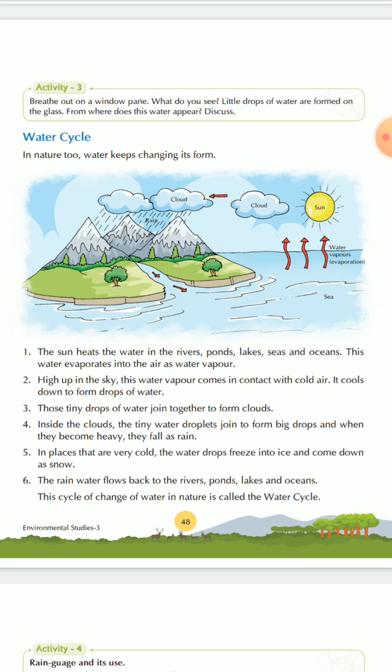This is the whole process. Now, what happens after precipitation? When the water shed from the clouds comes to the ground again, that water will again join the rivers, lakes, ponds, seas, and oceans.